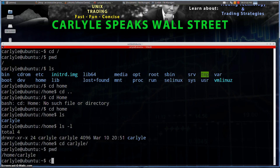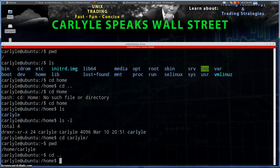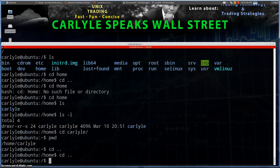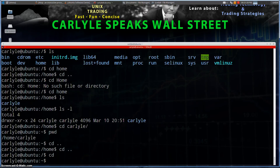So if I do `cd ..`, now I'm in home. Do it again and now I'm in the root. Then `cd` with no arguments takes me back to my home directory, so now we're back in the Carlisle directory.